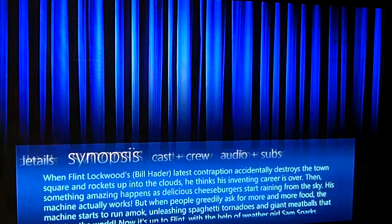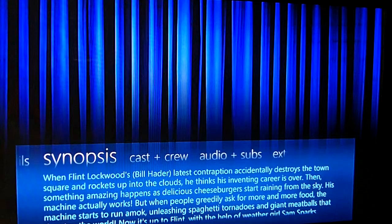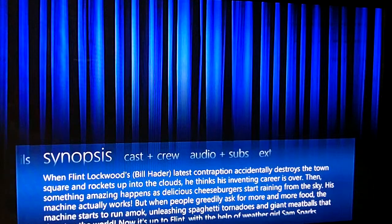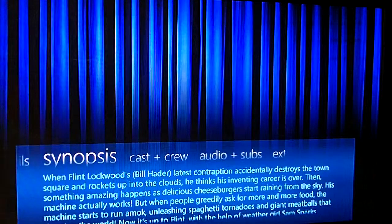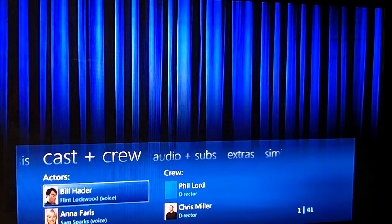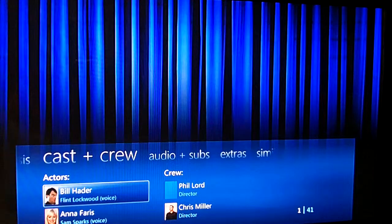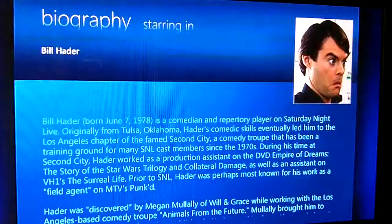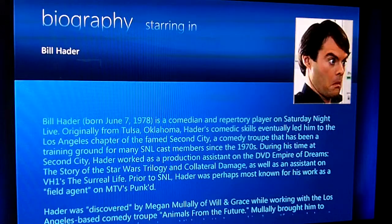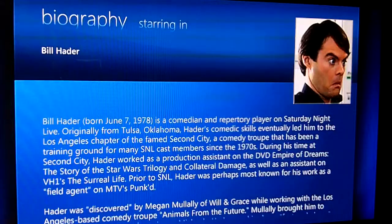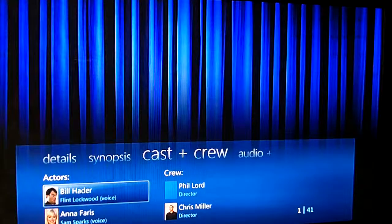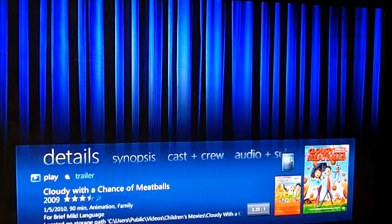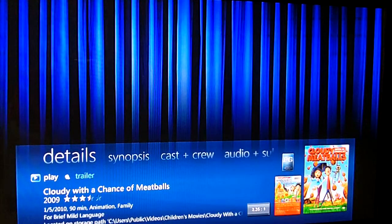I can also look at the synopsis of the movie, or look at any cast and crew in their profiles, and then of course I can play the movie.